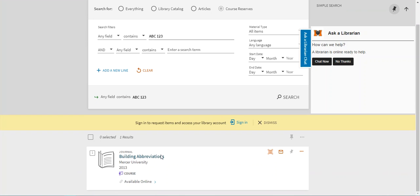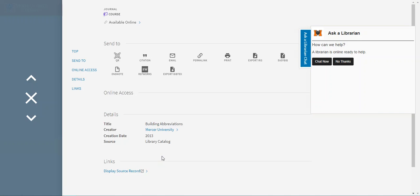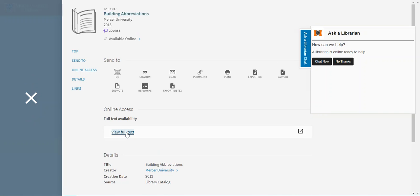As you can see we have one result, building abbreviations. I'm going to click into the record to access the digital reserve and then you'll see a link here that says view full text.